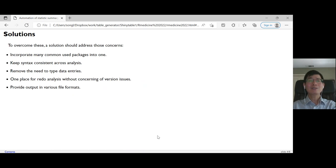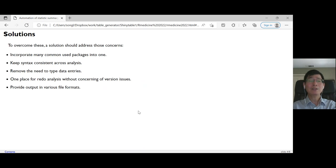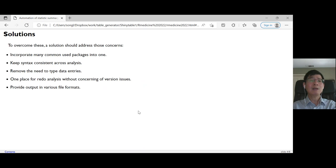So what are the solutions based on all the experience we had and the hurdles we came across? One idea is to incorporate many commonly used packages into one app so that the syntax is consistent across analyses.